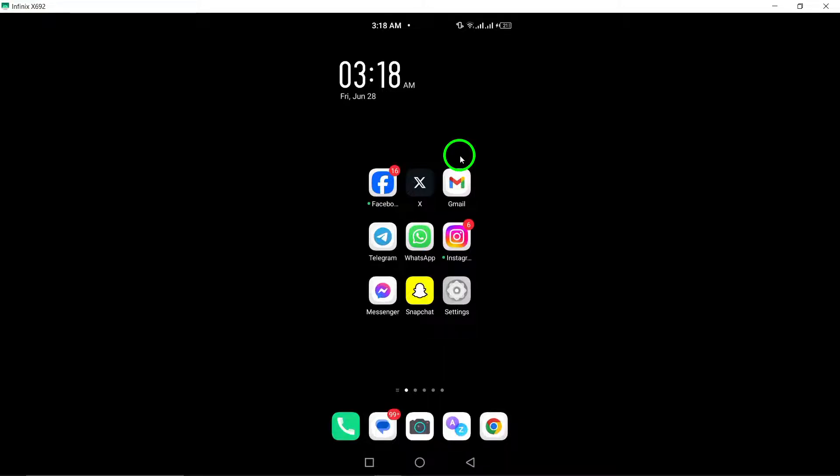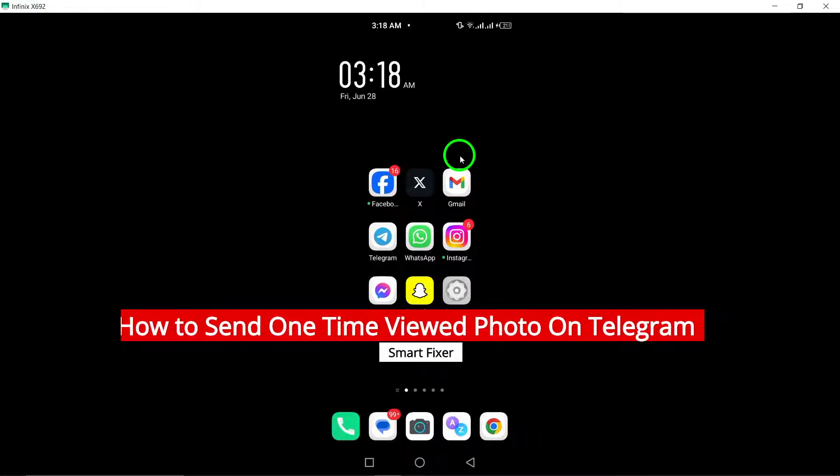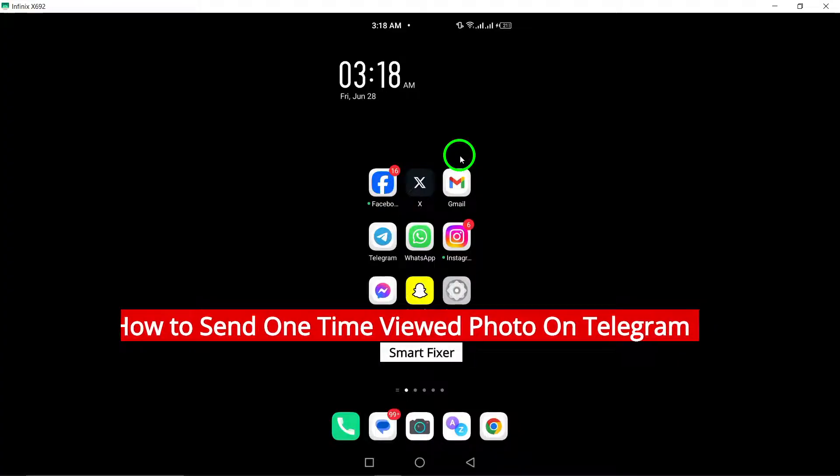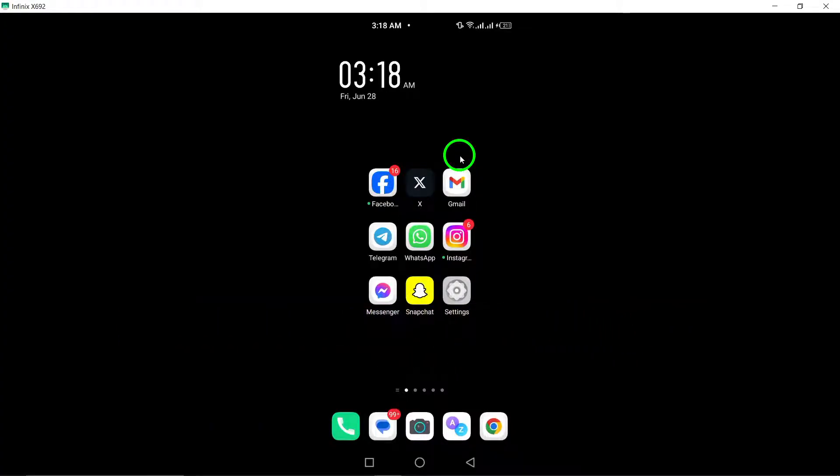Welcome to our latest tutorial on how to send a one-time viewed photo on Telegram. This feature allows you to send a photo that can only be viewed once by the recipient before it disappears. Let's get started with the step-by-step guide.